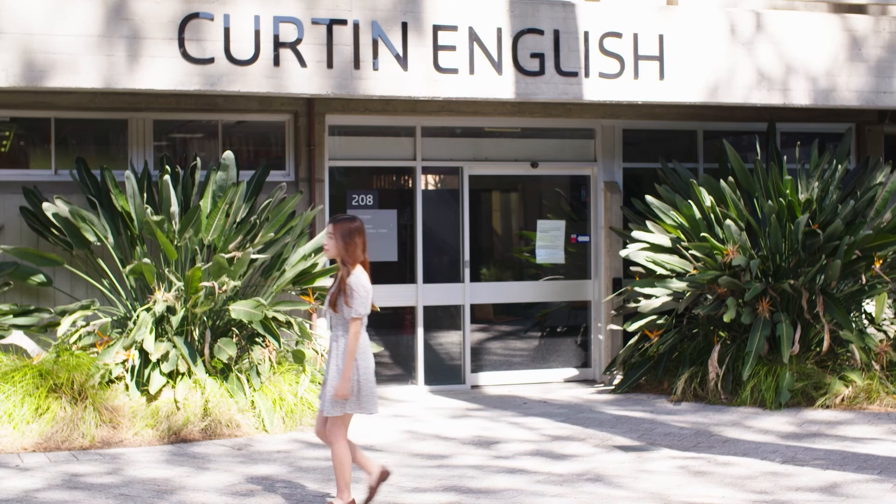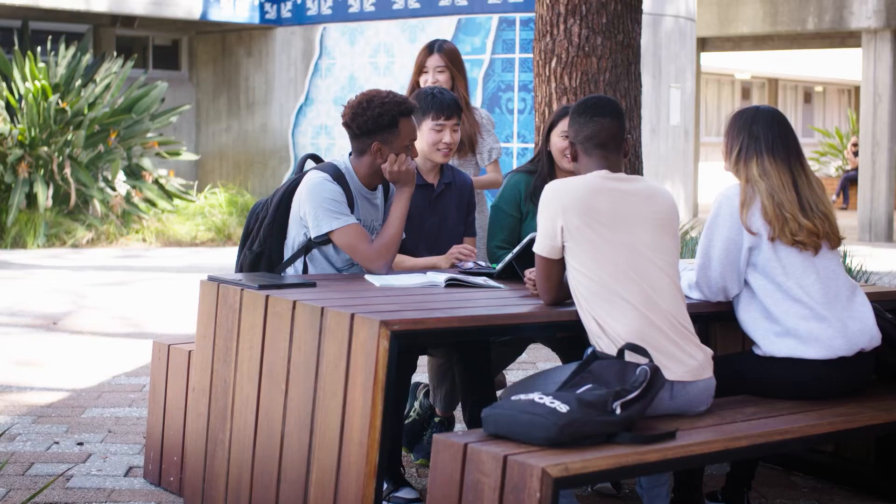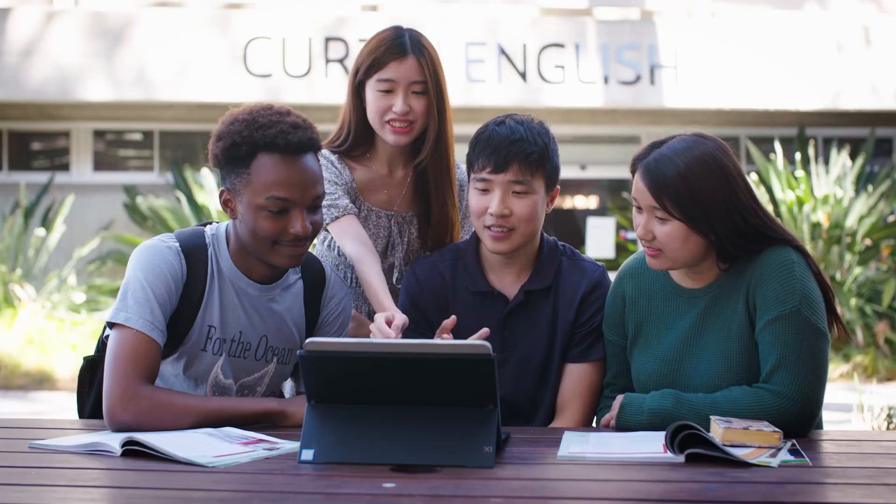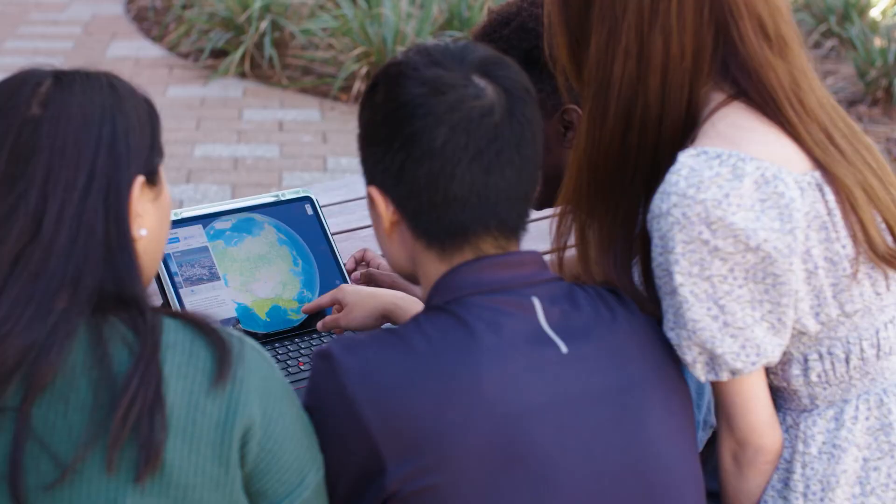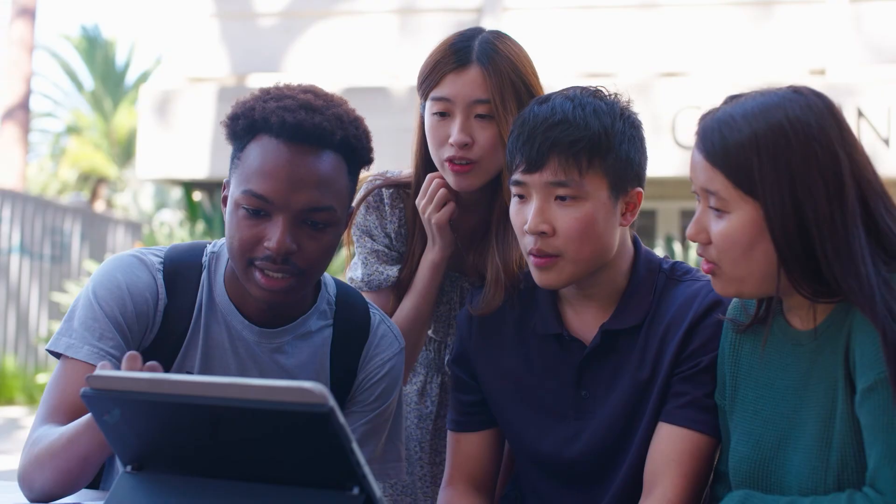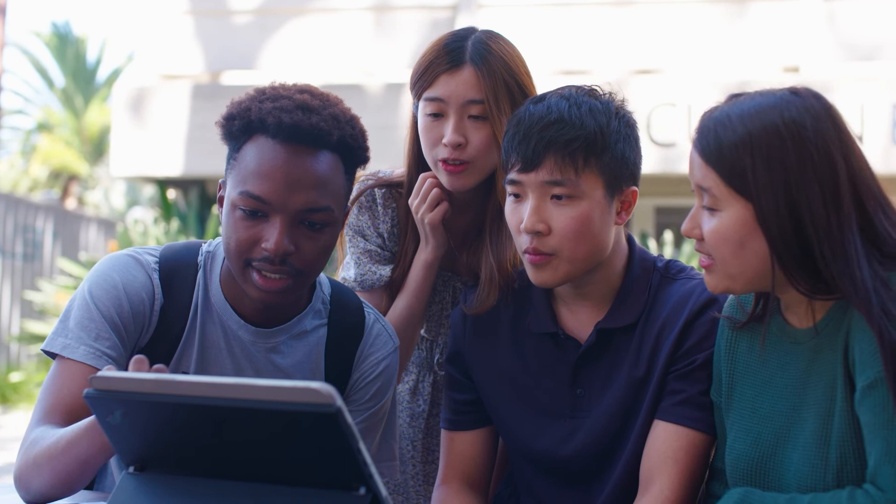For students studying on campus, Curtin Perth has a large, vibrant, and multicultural campus providing the perfect real-life learning experience. You'll have the opportunity to be part of the Curtin lifestyle as you connect with fellow students within a safe and supportive environment.